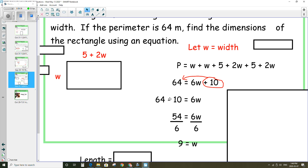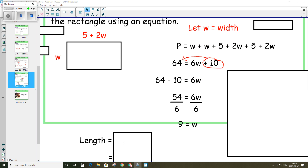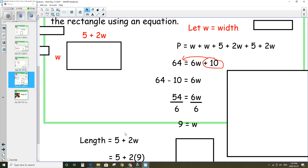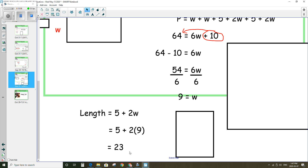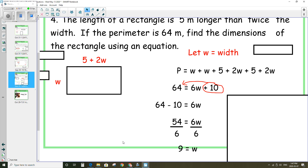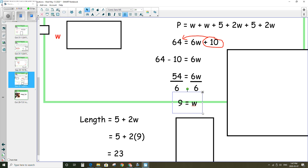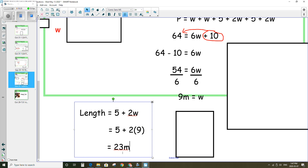The width is equal to 9. The question asks us to find the dimensions of the rectangle. We know w is 9, and we can use that to find the length by substituting 9 in for w: the length is 5 + 2w, which is 5 + 2 times 9. 2 times 9 is 18, plus 5 is 23. So the width is 9 meters and the length is 23 meters.